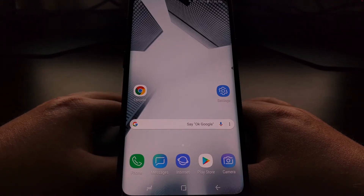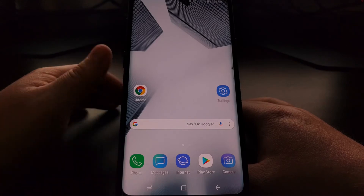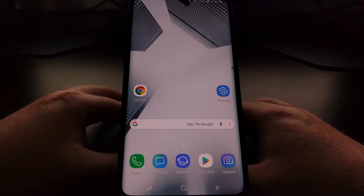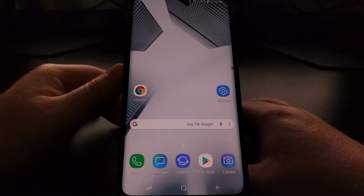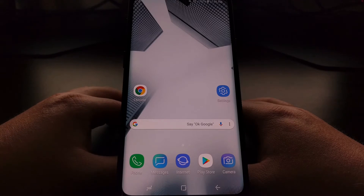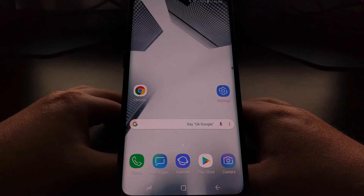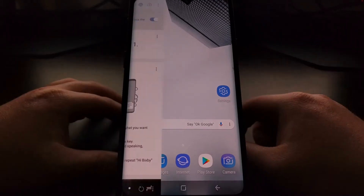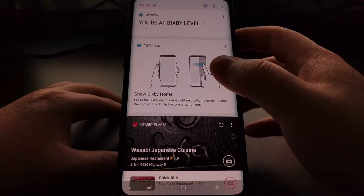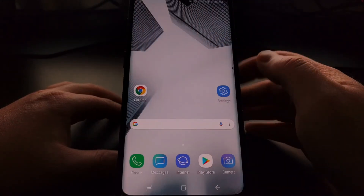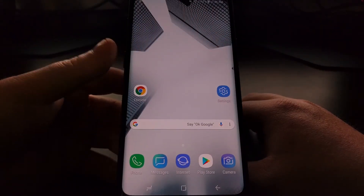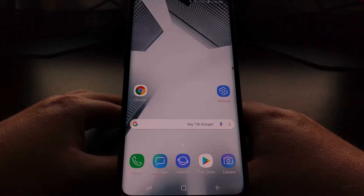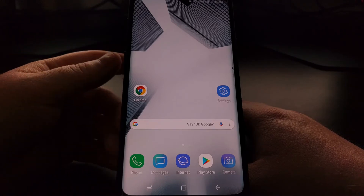I want to show you how to disable the Bixby button on the Galaxy S9 and S9 Plus. Whenever we press the Bixby button, it takes us right into Bixby. We can also press and hold the Bixby button — when we do that, the Galaxy S9 or S9 Plus will listen to voice commands and execute them when we let the button go.